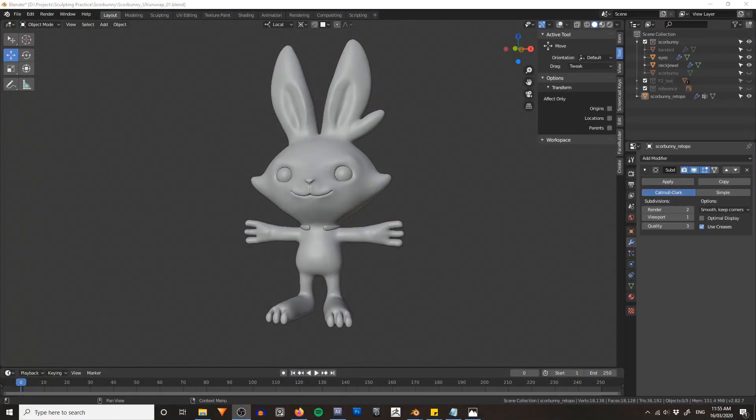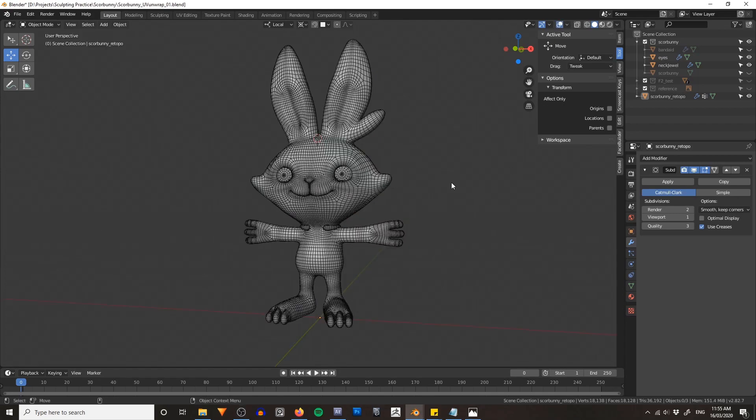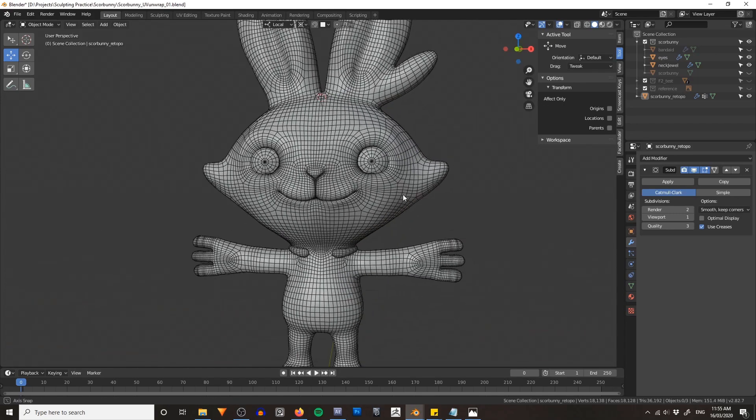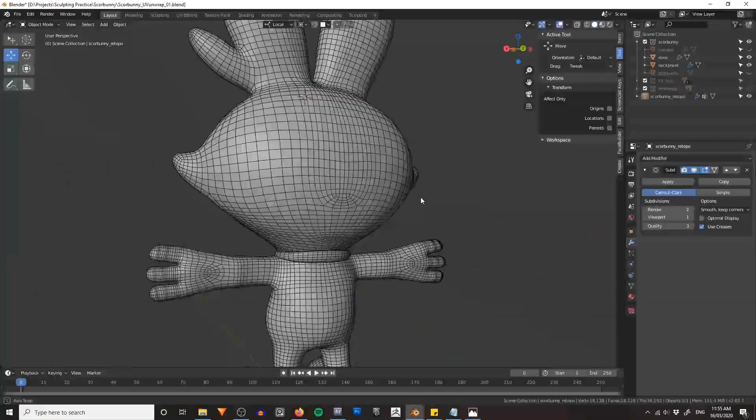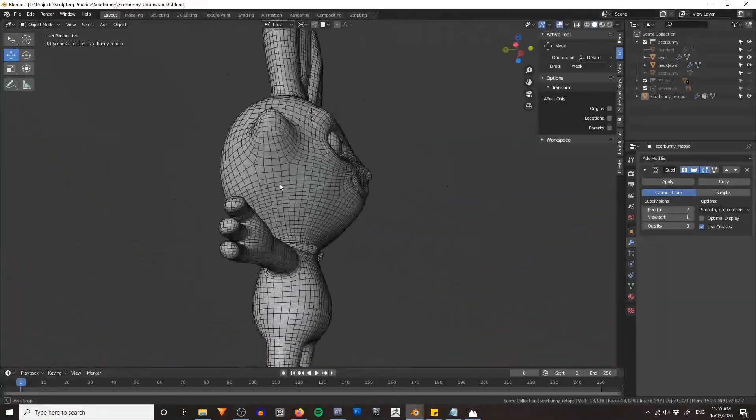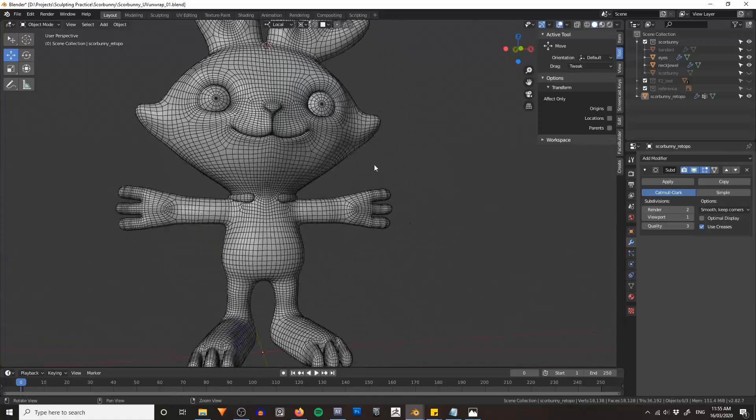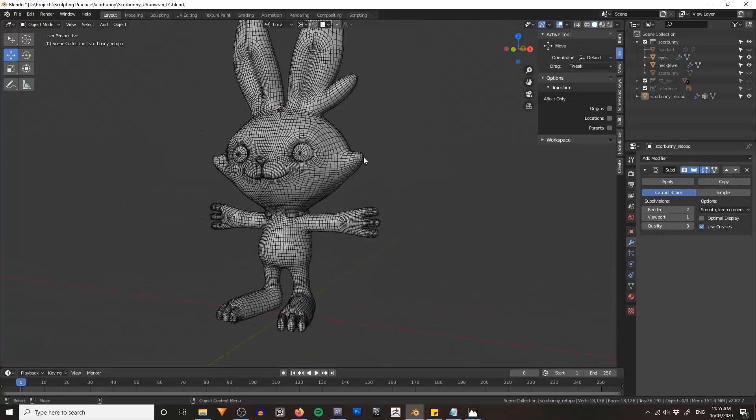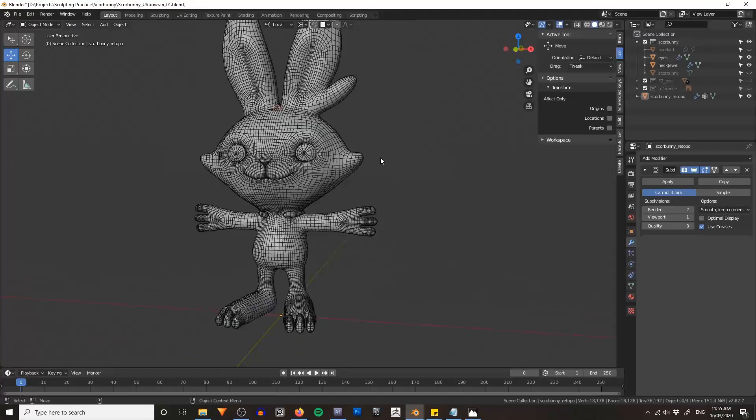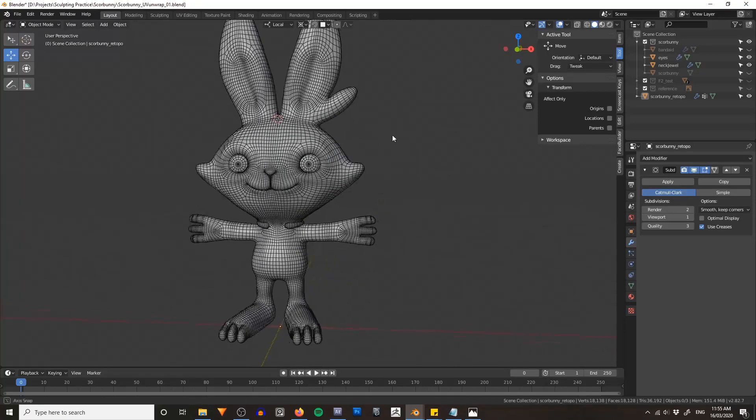Hello again Blenderheads and welcome back to my character Scorbunny tutorial. In the last episode we went through and re-topologized this guy, so he now has nice topology with quads and he's looking very nice. In this lesson we're going to UV map him in preparation for texturing.